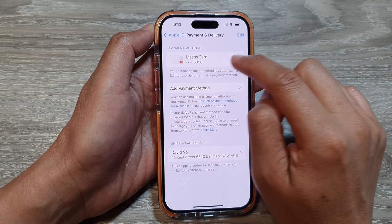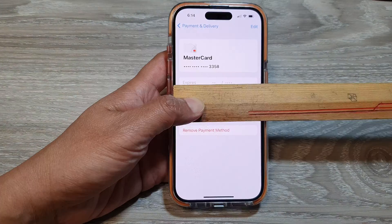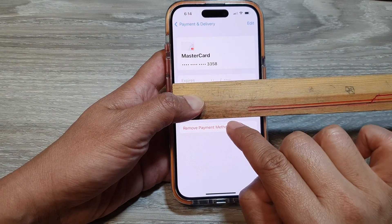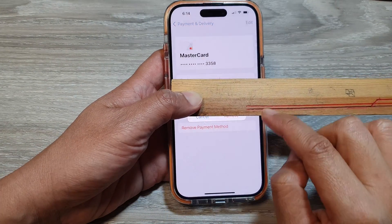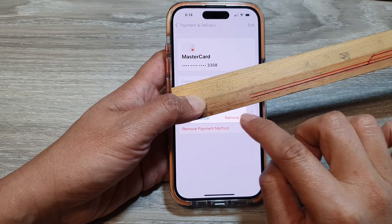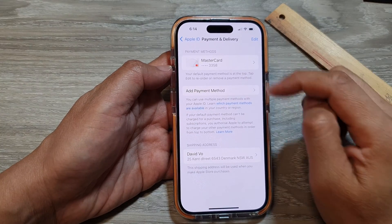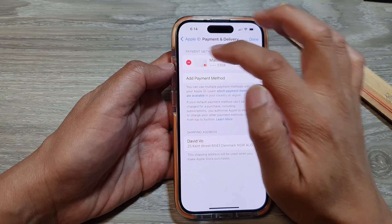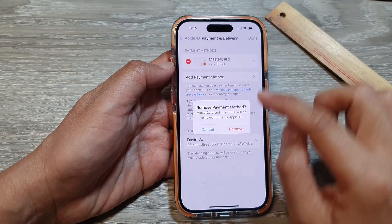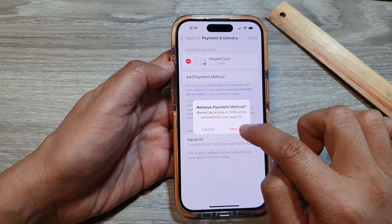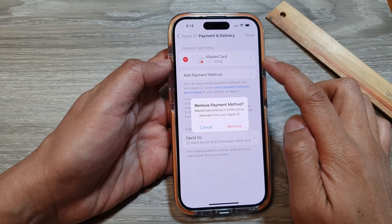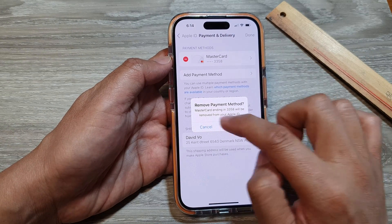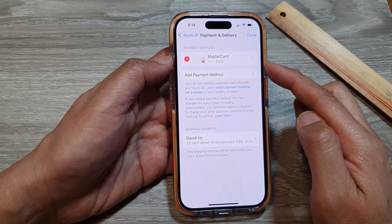If you want to delete a payment method, tap on it and then tap Remove Payment Method, followed by the Remove button. Alternatively, you can tap the Edit button at the top, then tap the Remove button and confirm by tapping Remove. Both methods allow you to remove a payment method from the device.